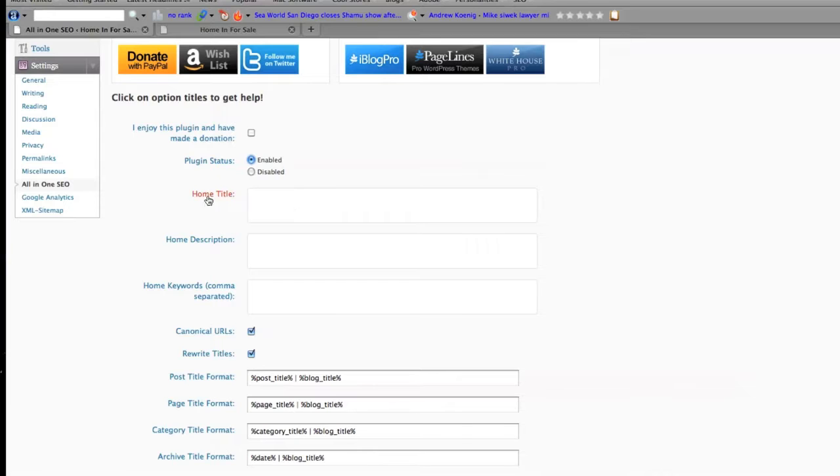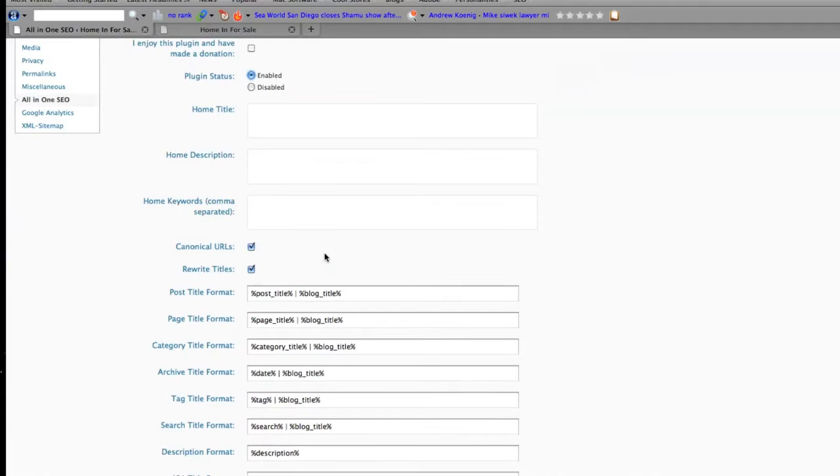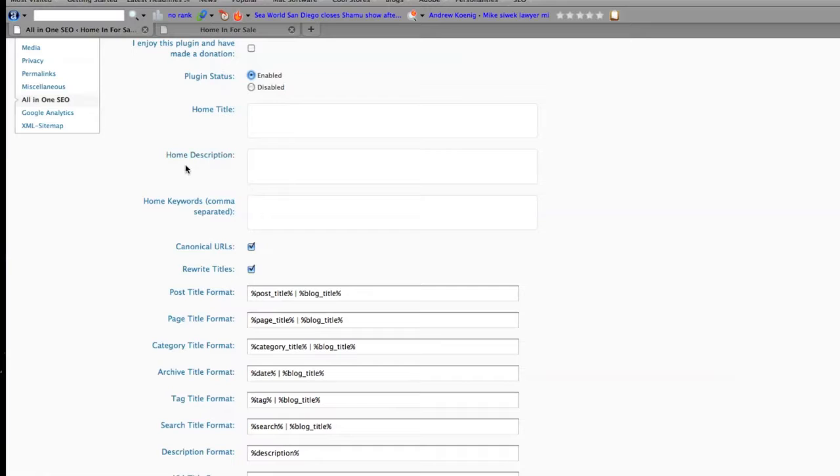I want to go for home title, home description, home keywords. Just so you know, your home title on average should only be 60 characters in length, your description should only be around 160, and your overall keywords should be around 25.